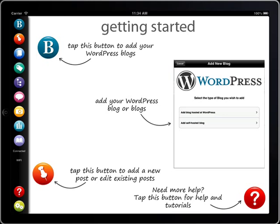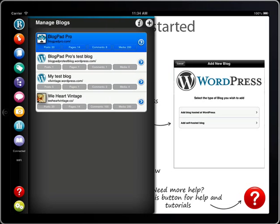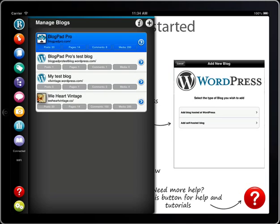I'll take you on a quick tour of BlogPad Pro. Tap here to get started. This is where your blogs are listed. You can have as many self-hosted or WordPress hosted blogs as you like here and you can also add blogs which use different user accounts.